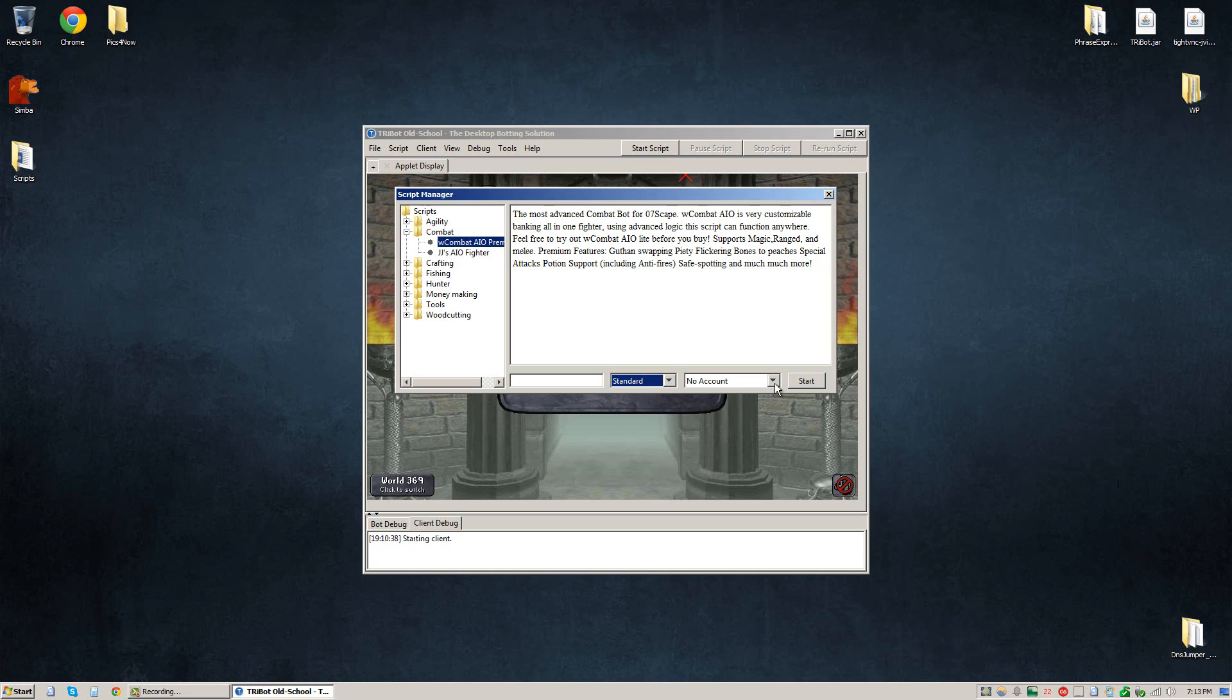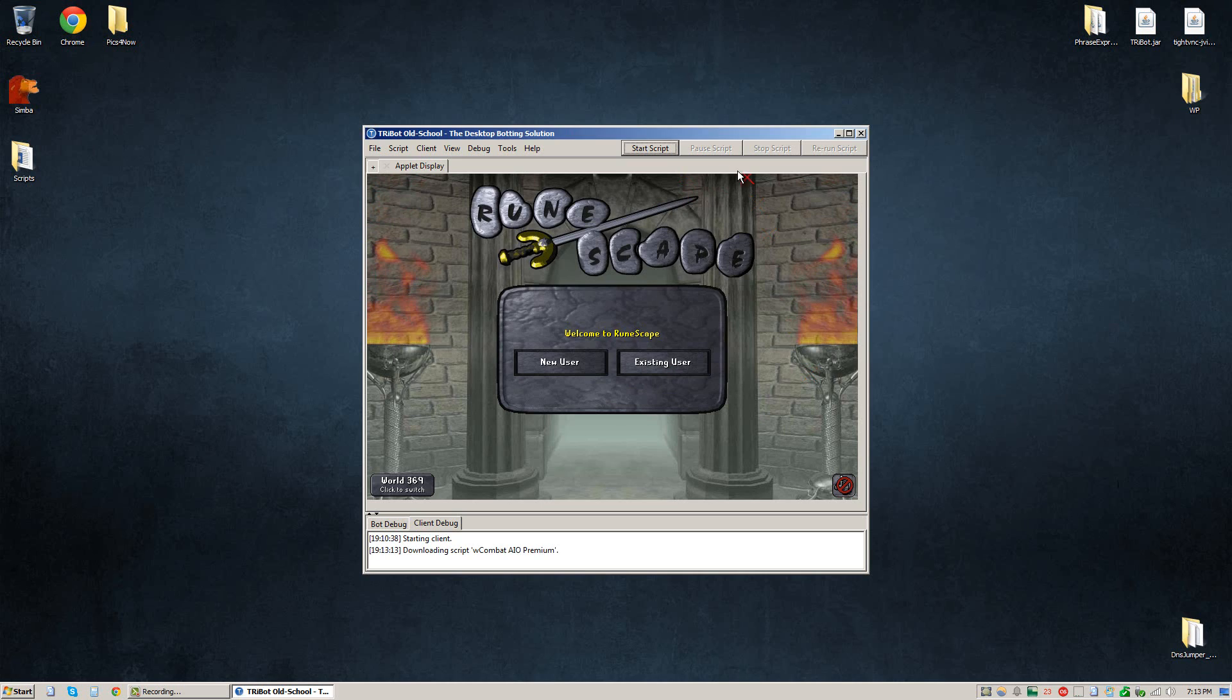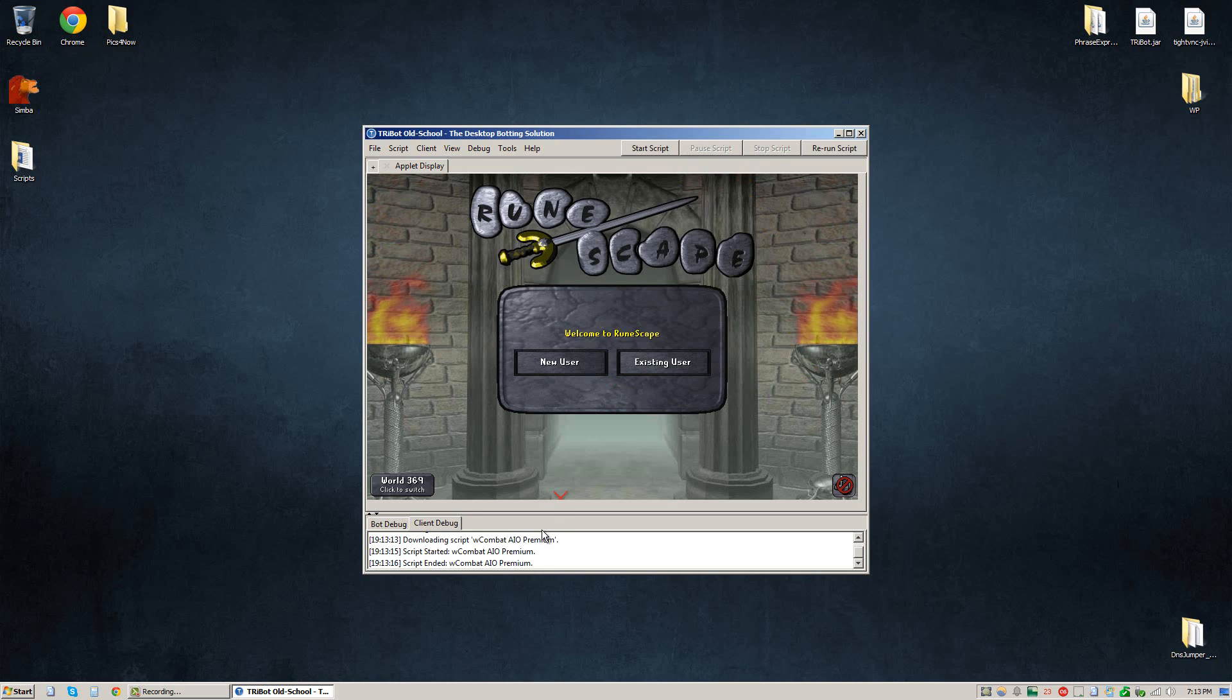And then obviously to log in you're going to want to select your account down here. So I'd click that and select the account I want to use, and then you click start. And what that would do is start the script along with your standard break schedule.